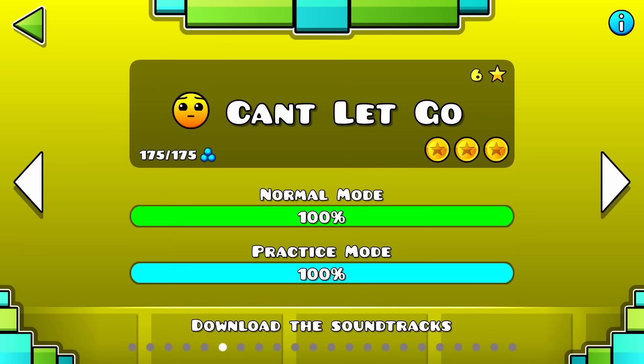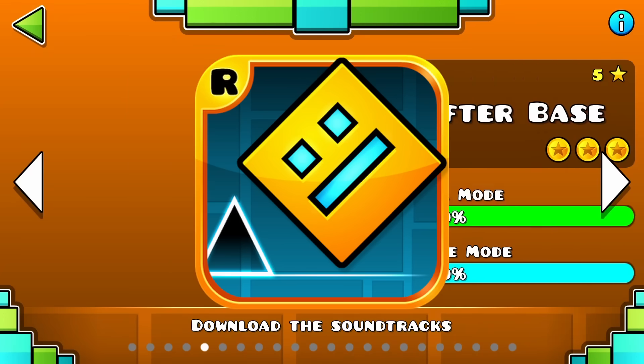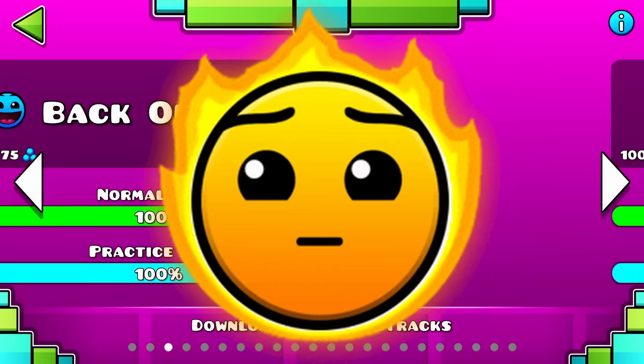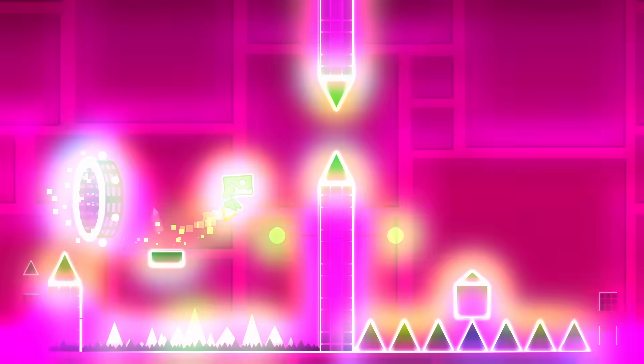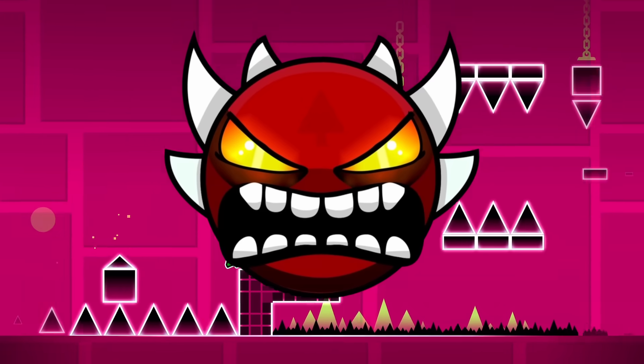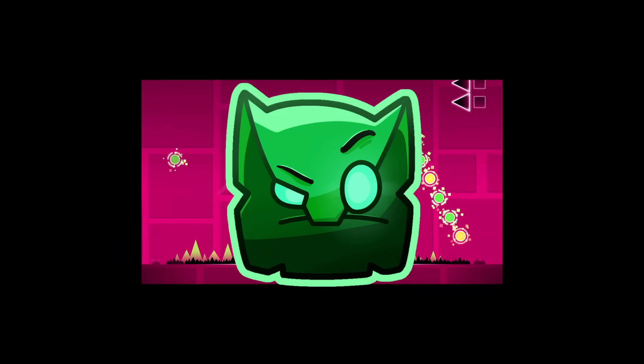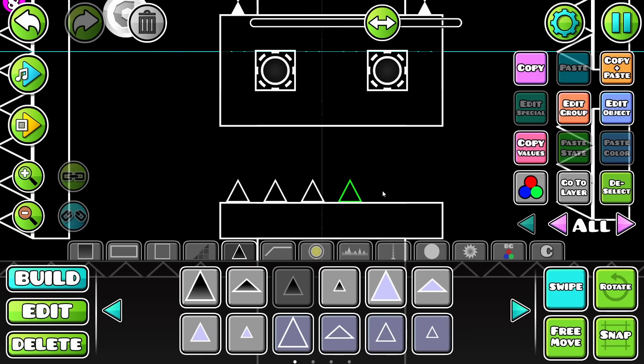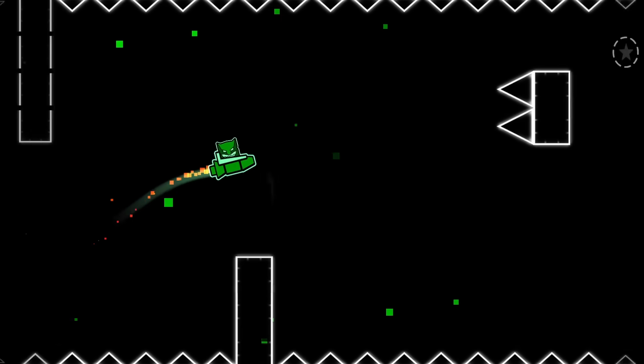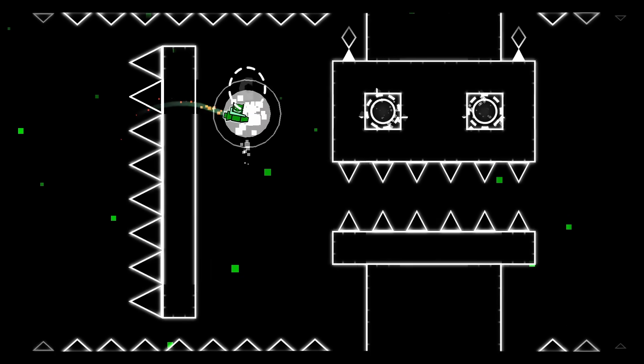Have you ever wondered what Can't Let Go, Geometry Dash's 6th easiest level, would look like if it was an Extreme Demon? Don't lie to me, I know you did. In this video, I'm going to take you with me while I turn Can't Let Go from this into this.